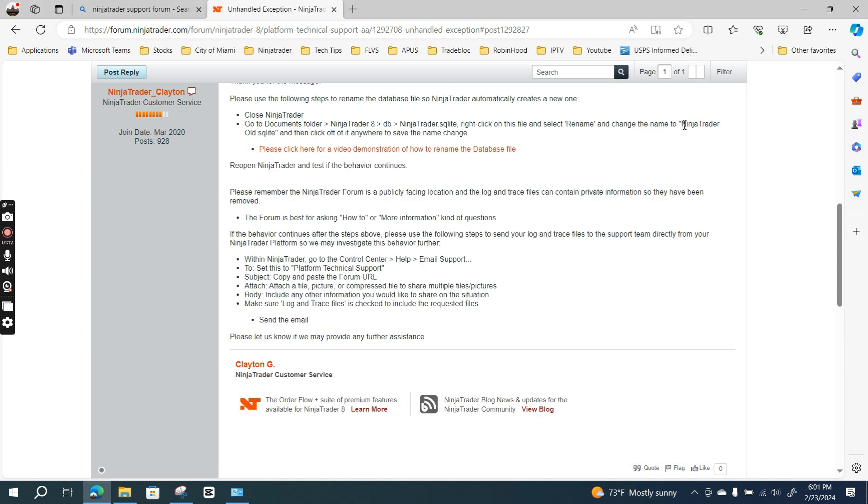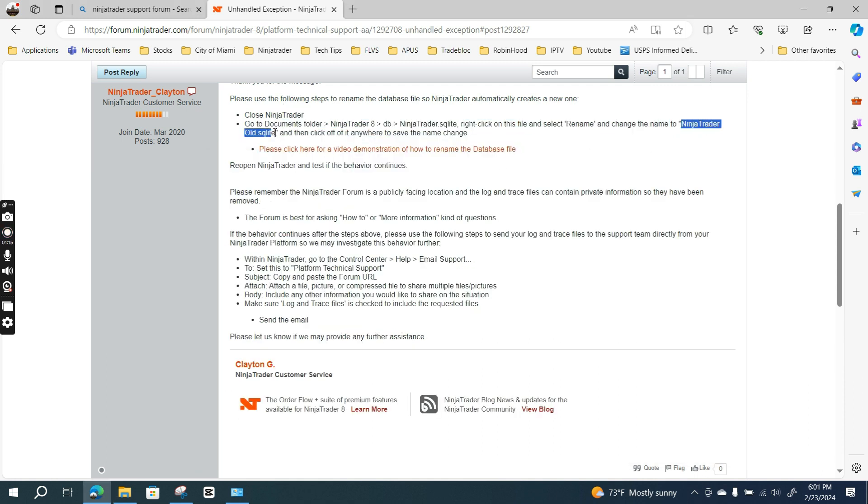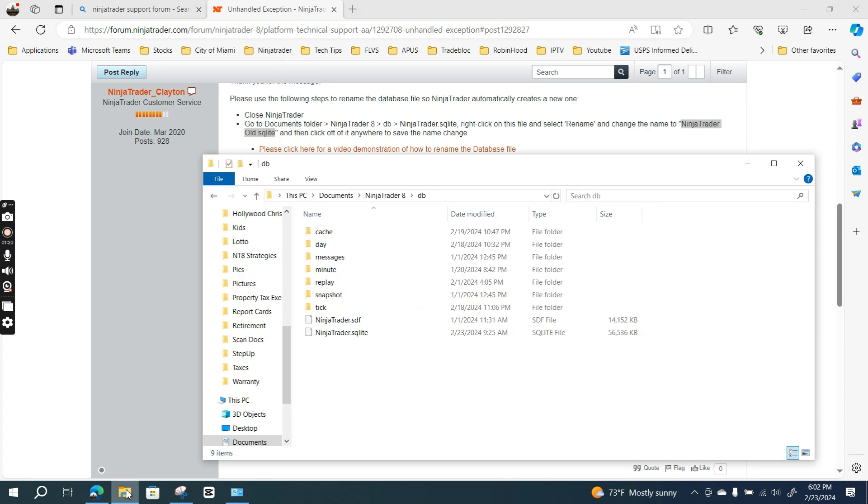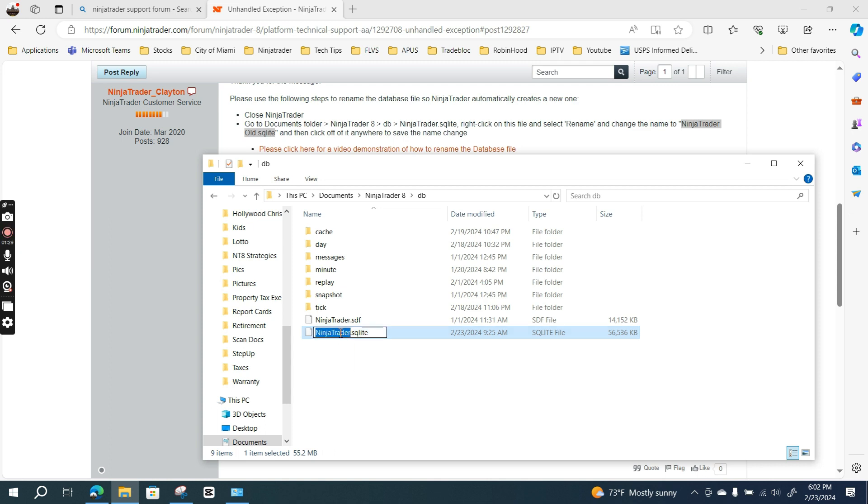And then go to NinjaTrader.sqlite. So this is the file, and I'm going to rename it as instructed. I'm only posting this in case anybody encountered the same error.